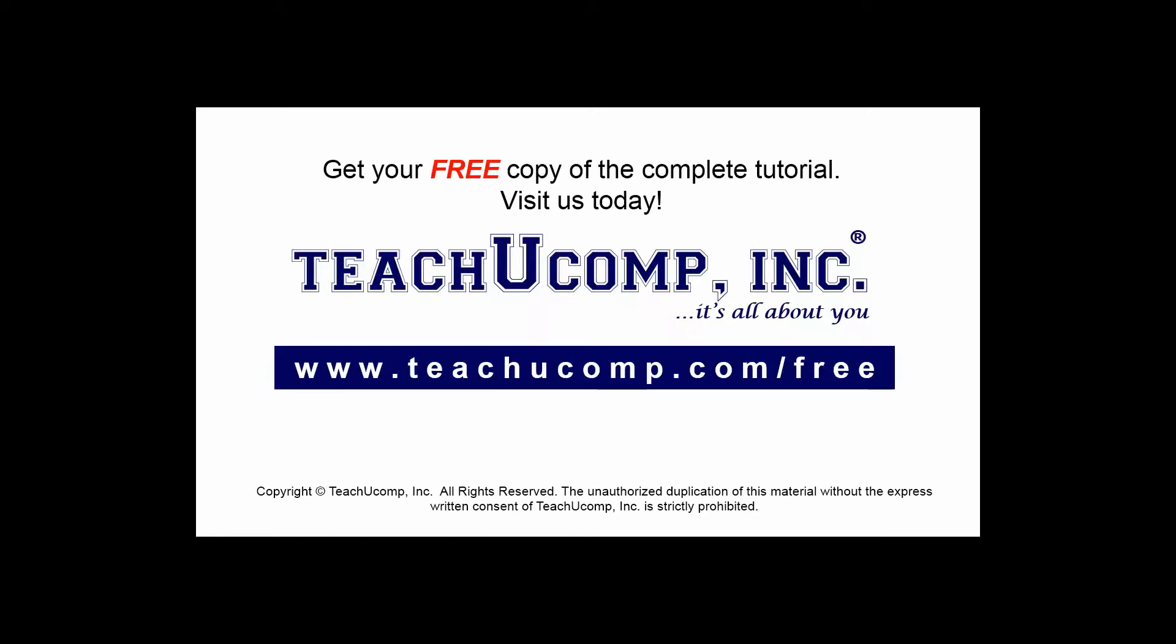Get your free copy of the complete tutorial at www.teachucomp.com forward slash free.